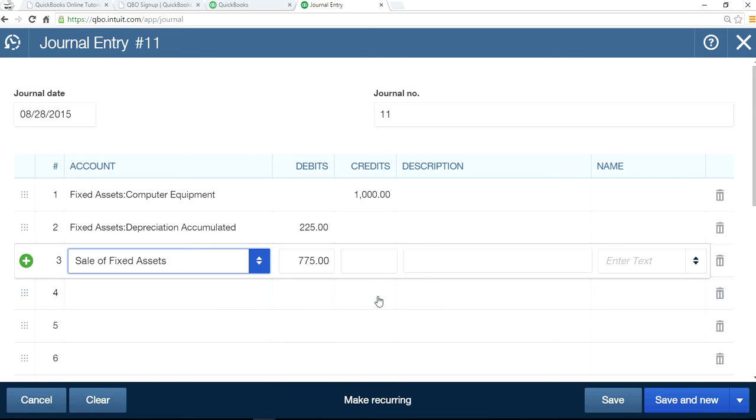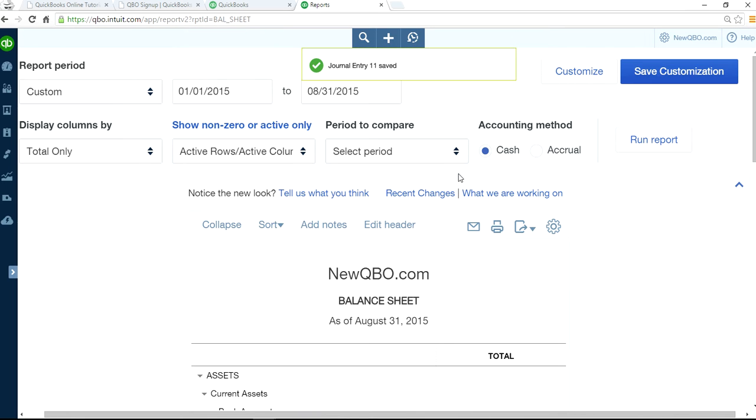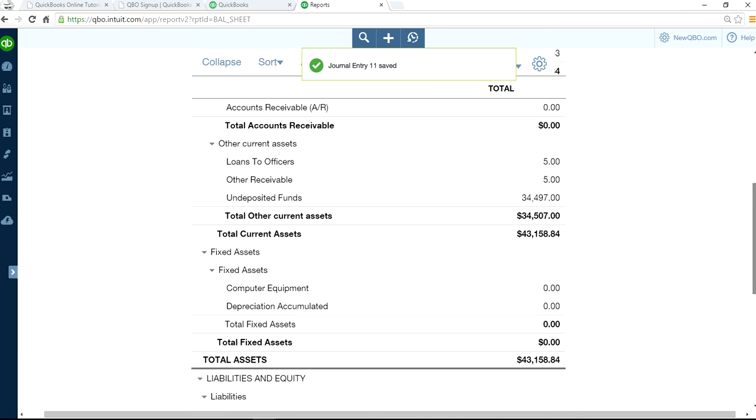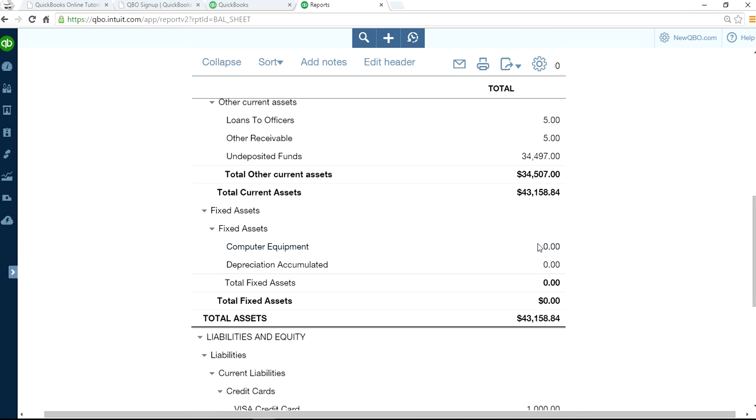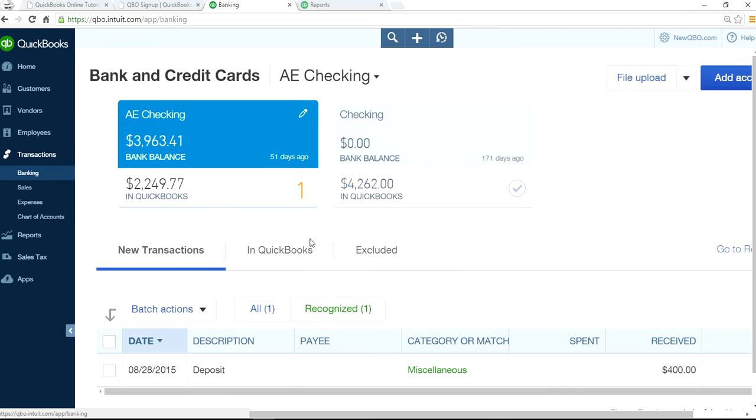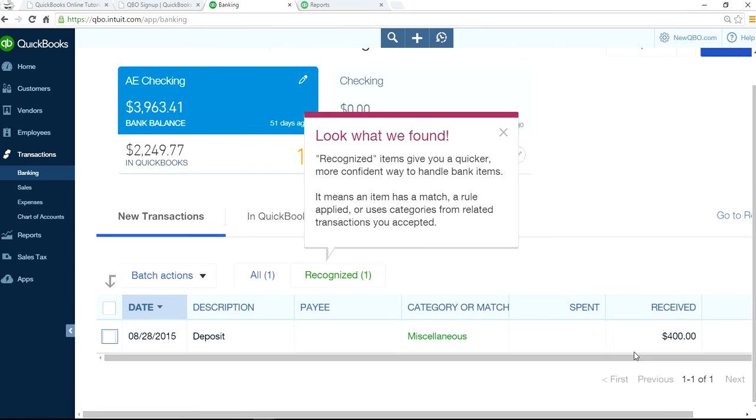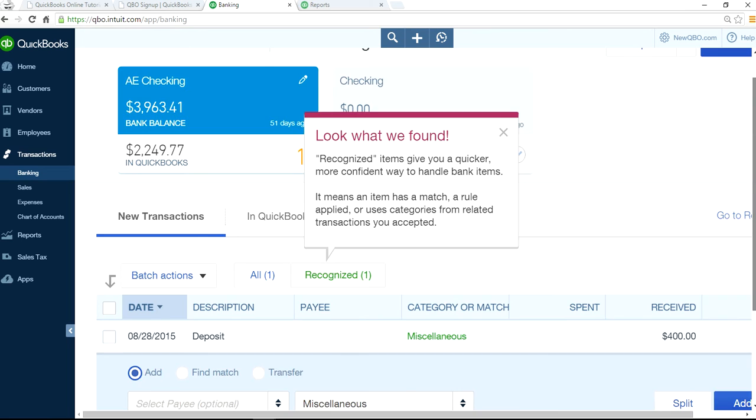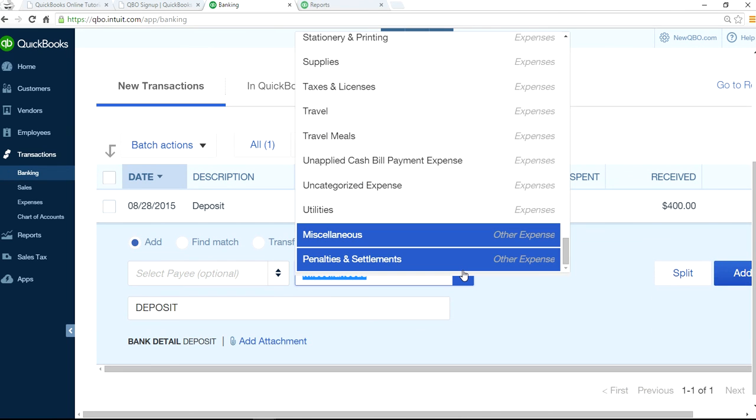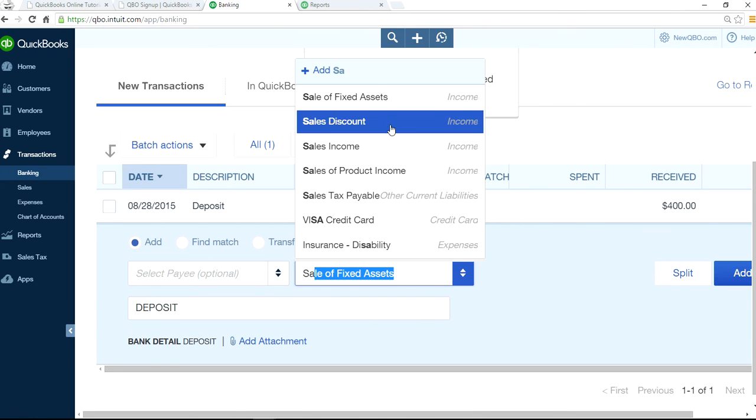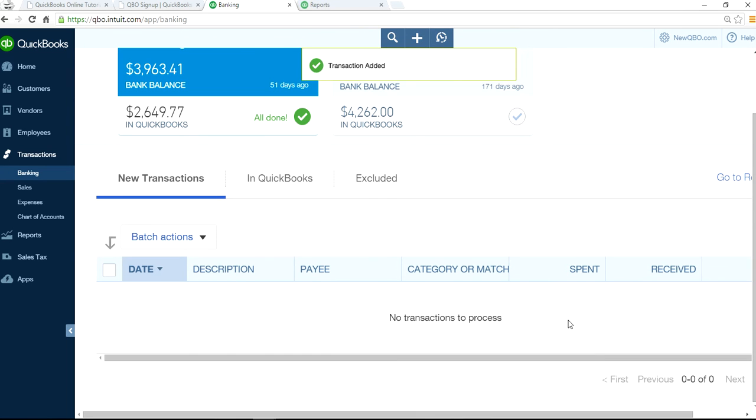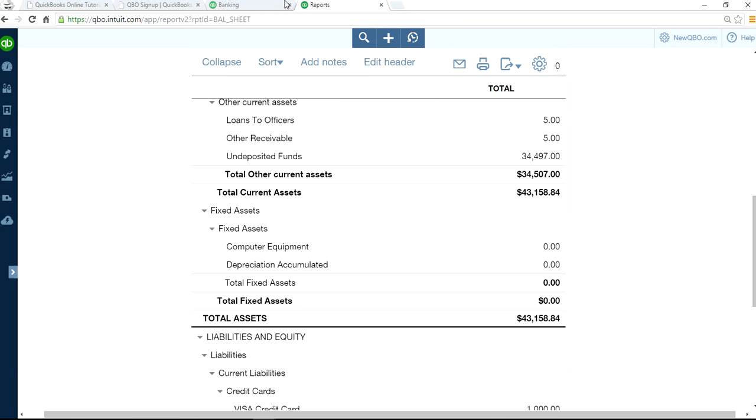This is just to remove fixed assets from your books, from the balance sheet. And then after, the next entry is for depositing the $400 payment. I'm going to save this, save and close. If I refresh this now, the fixed assets on the balance sheet are gone now.